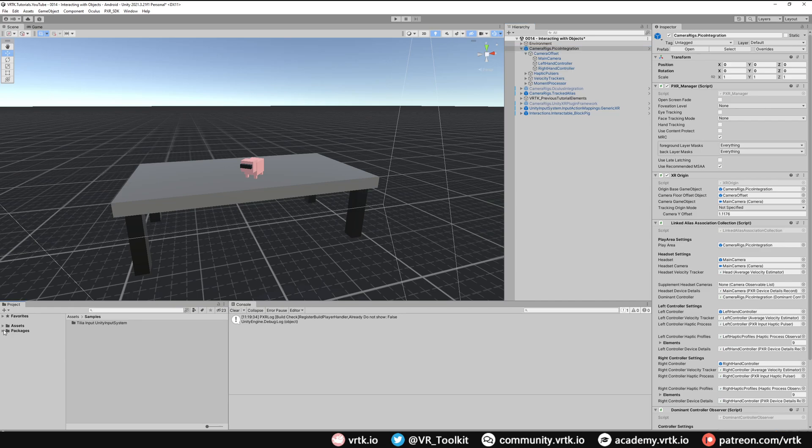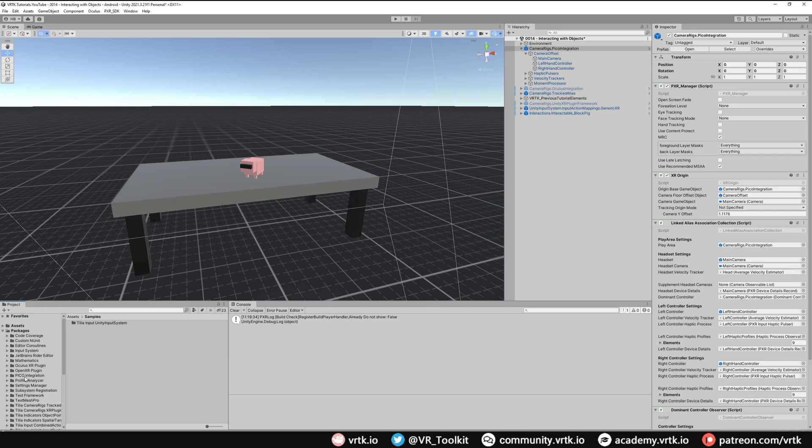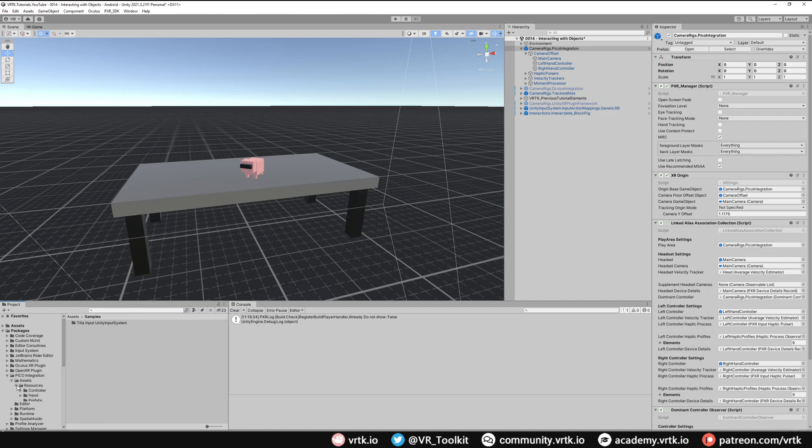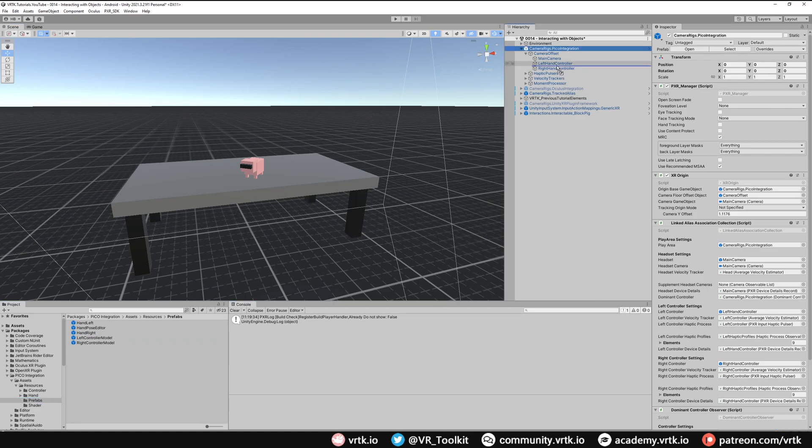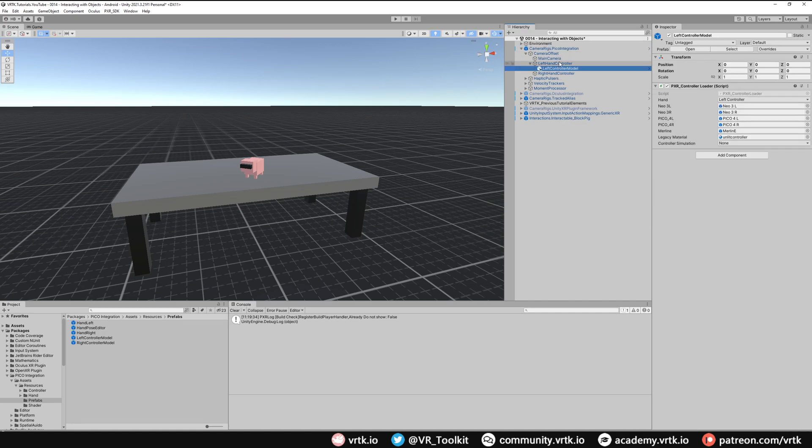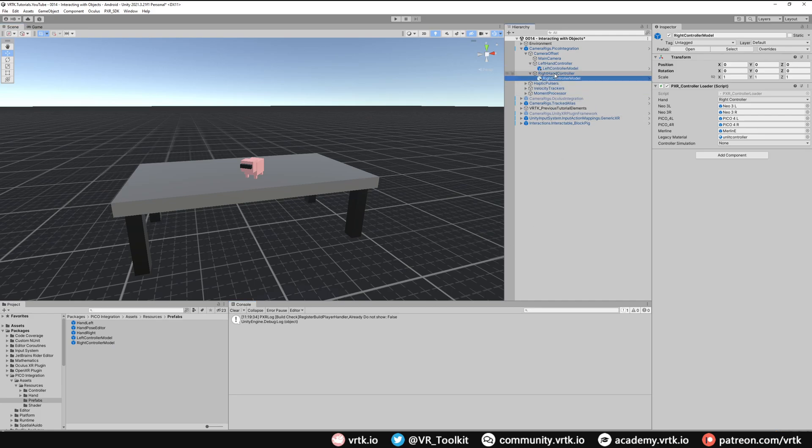If we go down to packages and expand that and then find Pico integration, expand that. Then if we look in assets, resources and then prefabs we can see we've got one called left controller model and right controller model. And all we need to do is grab drag and drop left controller model into our left hand controller which is the child of our Pico integration camera rig. And do the same for right controller model. Grab drag and drop that into the right hand controller. And we can see here it already has the relevant controller models for the Neo3 and the Neo4.